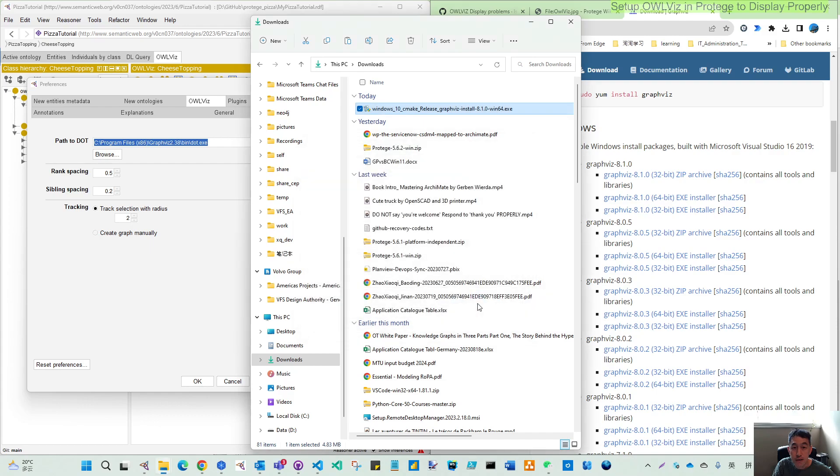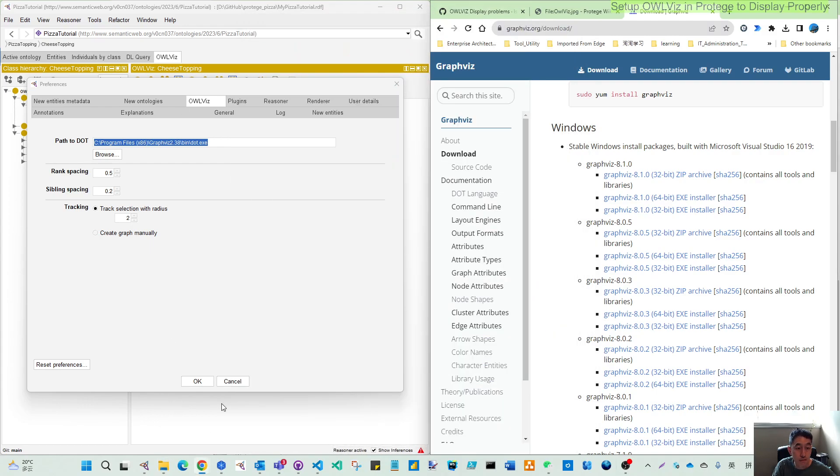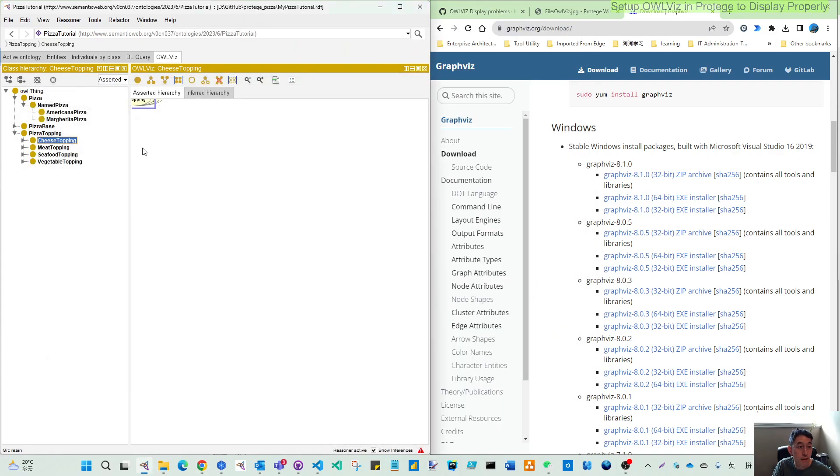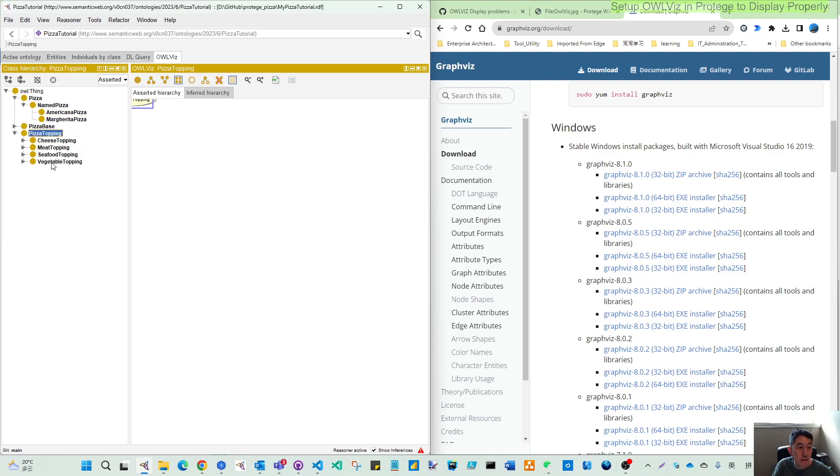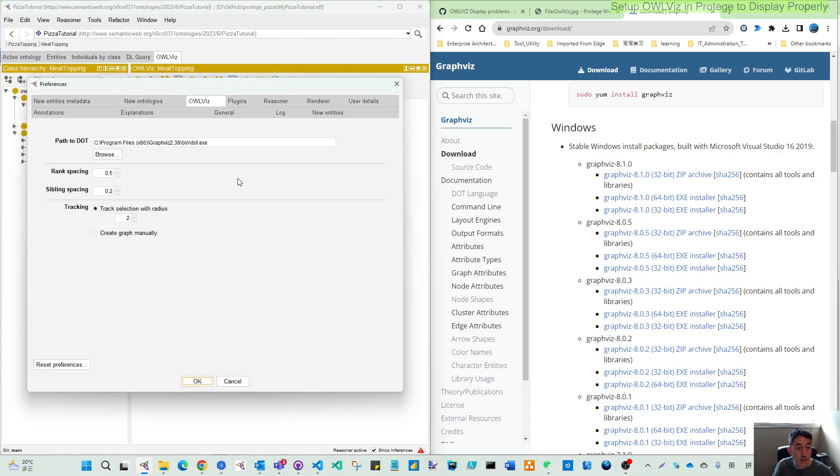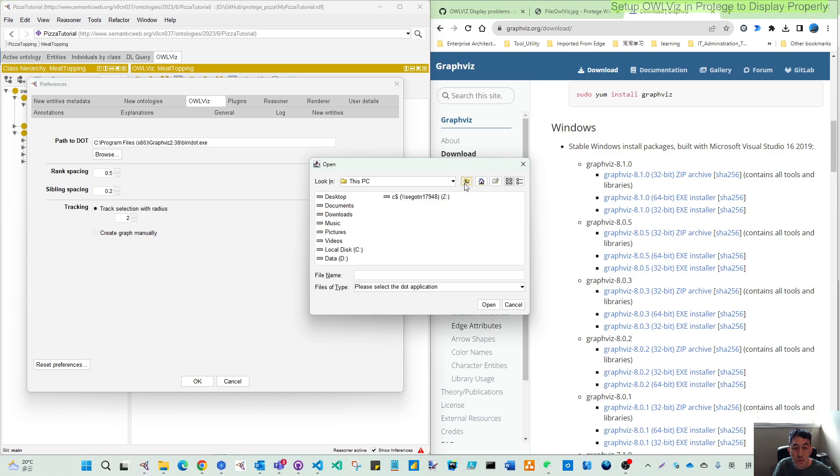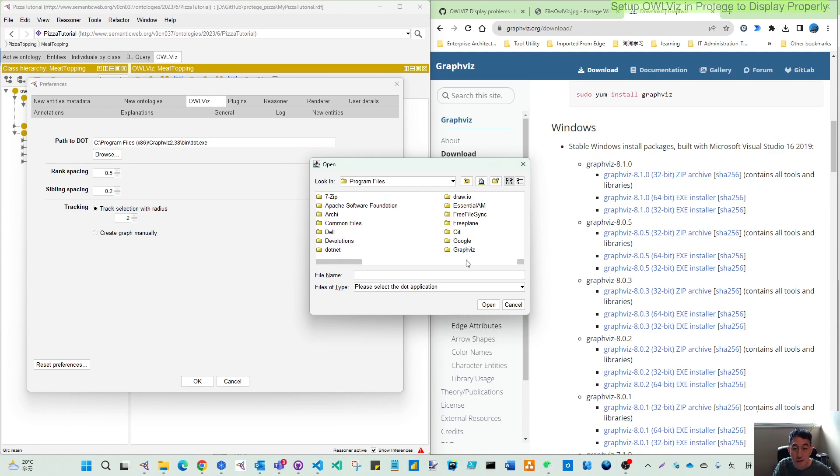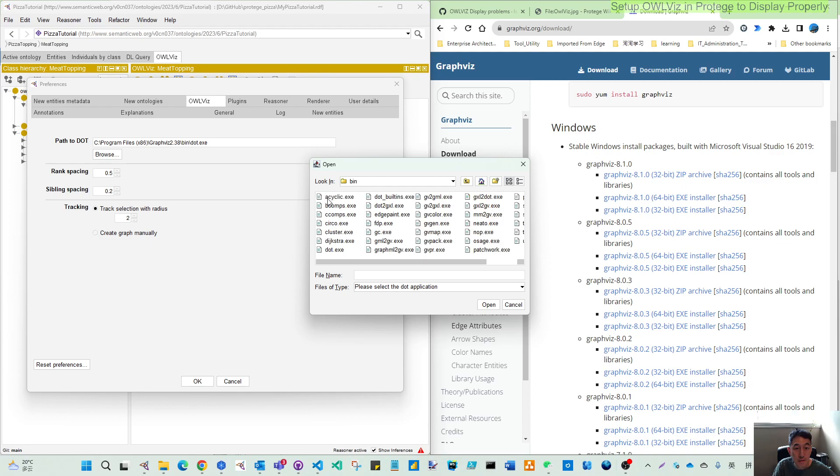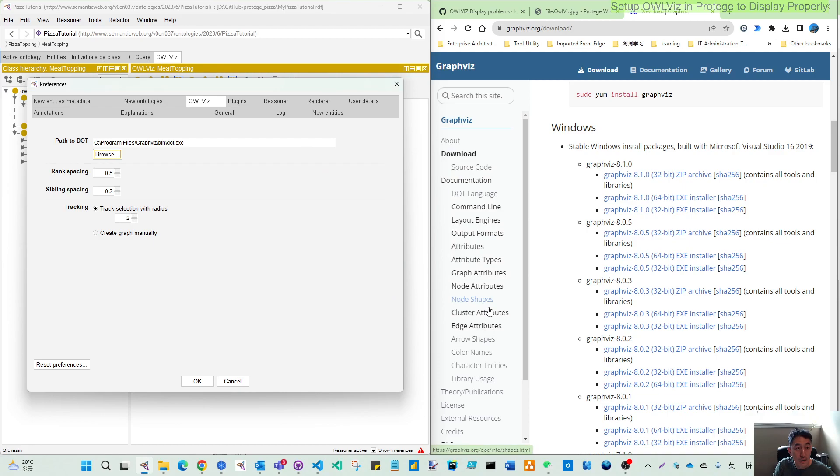Once it's finished, let's see. So if I come to here, looks like this doesn't work still. And then let's try to browse this DOT. And go to C drive, program file, and Graphviz, and come to the bin. You see the DOT. So let's open that.